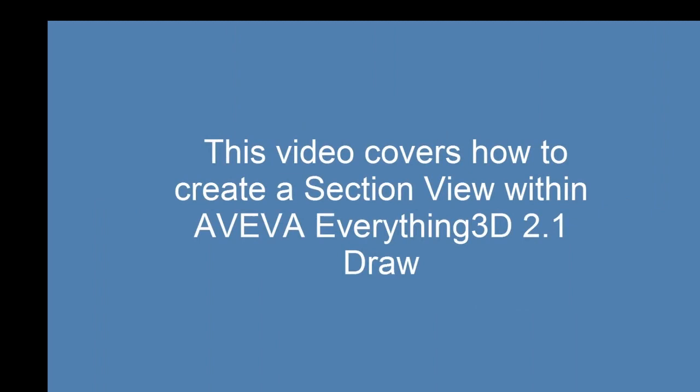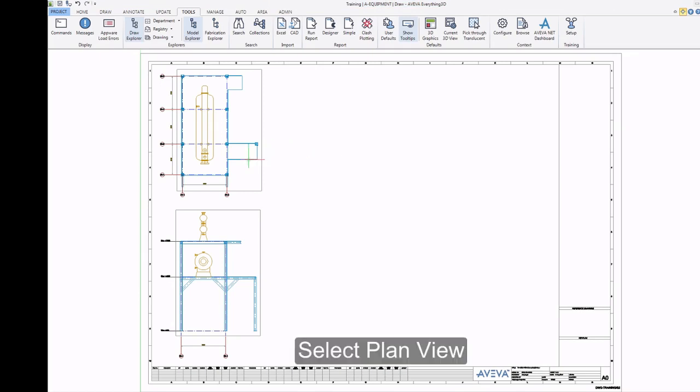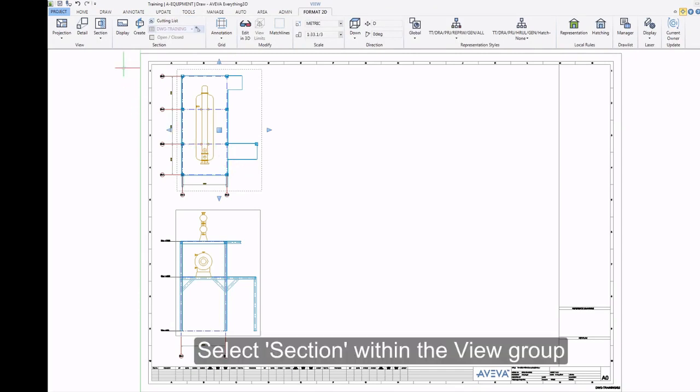This video covers how to create a section view with Aviva Everything 3D 2.1 draw. Select Plan View. Select Section within the View Group.